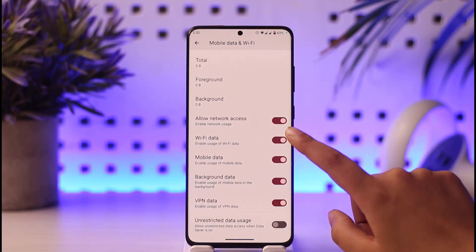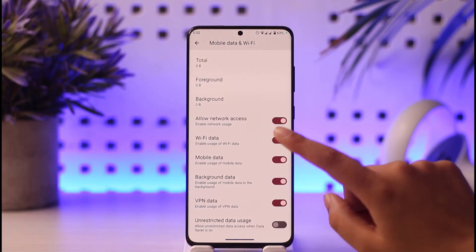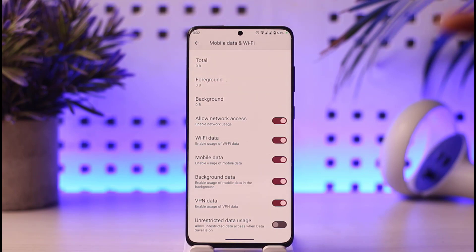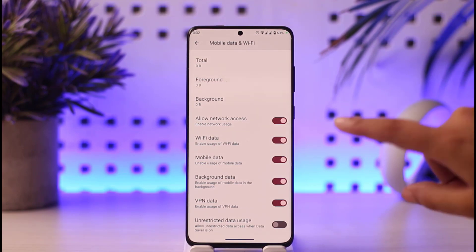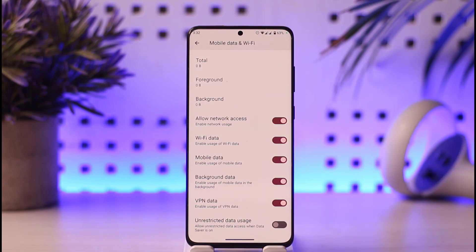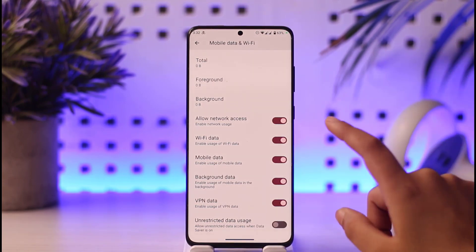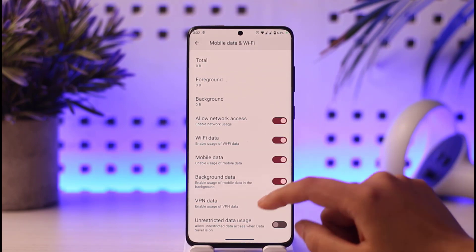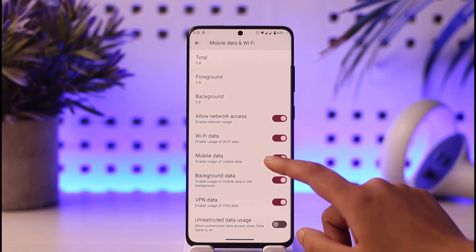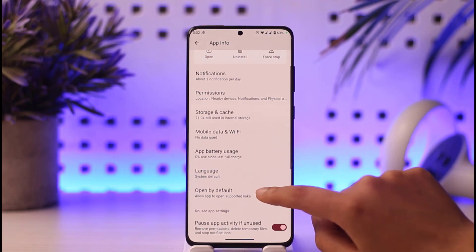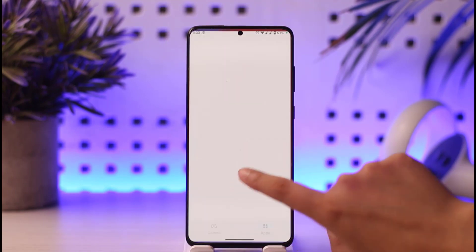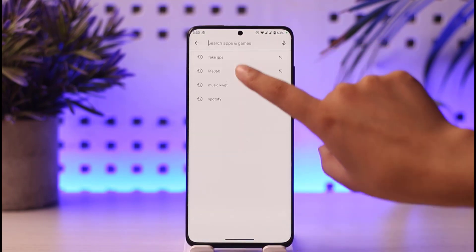You will also want to tap on Mobile Data and Wi-Fi. For example, if you have only enabled Wi-Fi, then if Wi-Fi is not in range or is turned off and mobile data is on, Life360 won't be able to update your location at that time. So make sure you have allowed both Mobile Data and Wi-Fi.